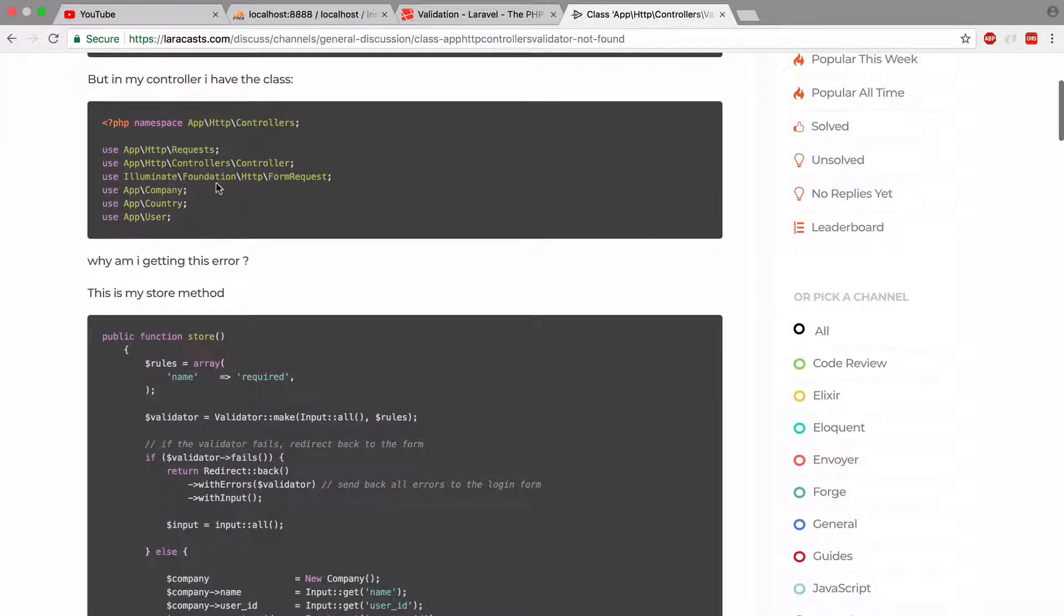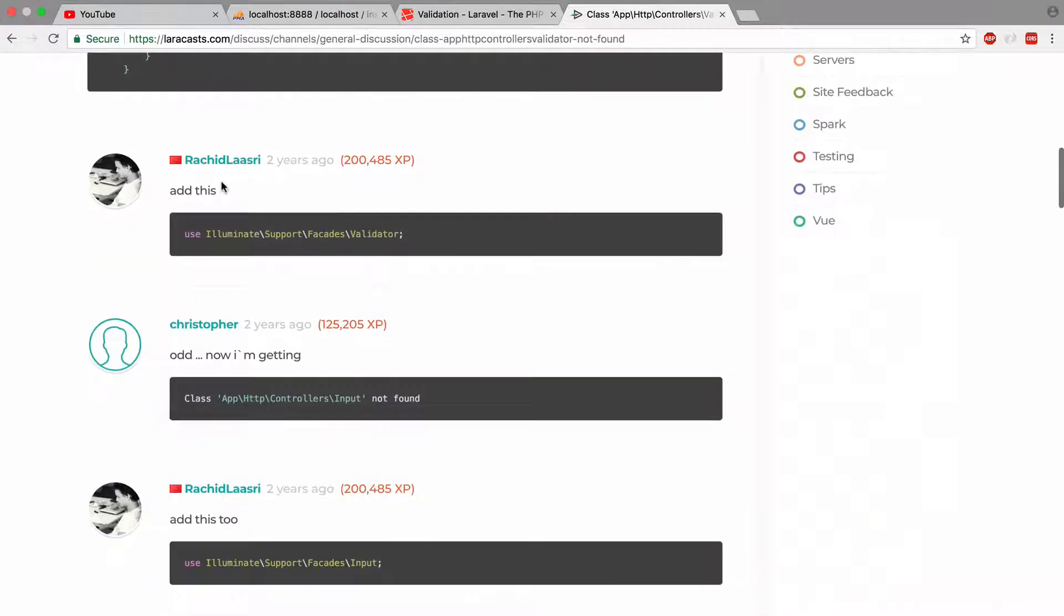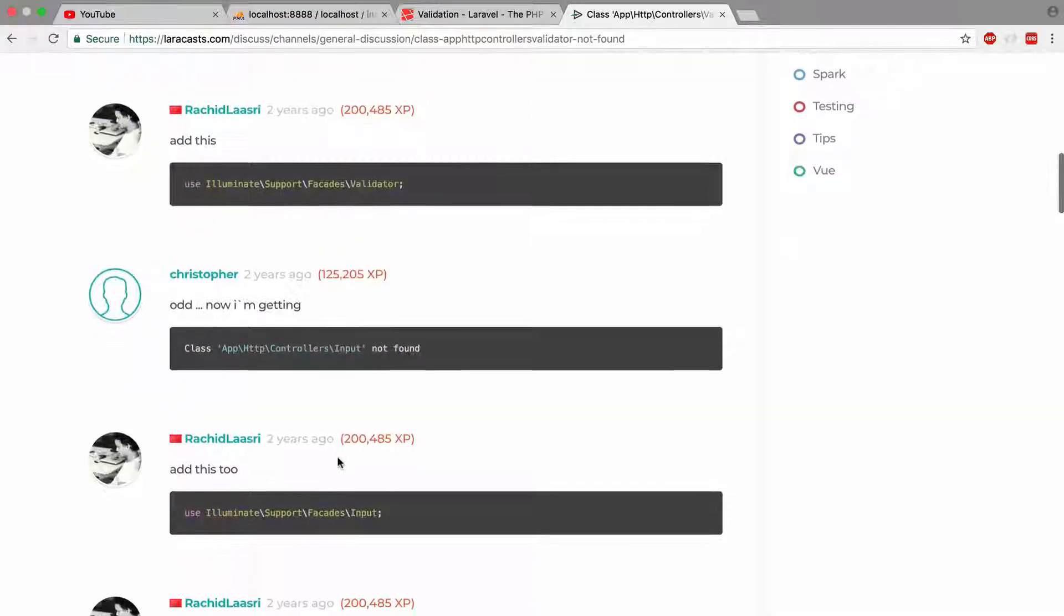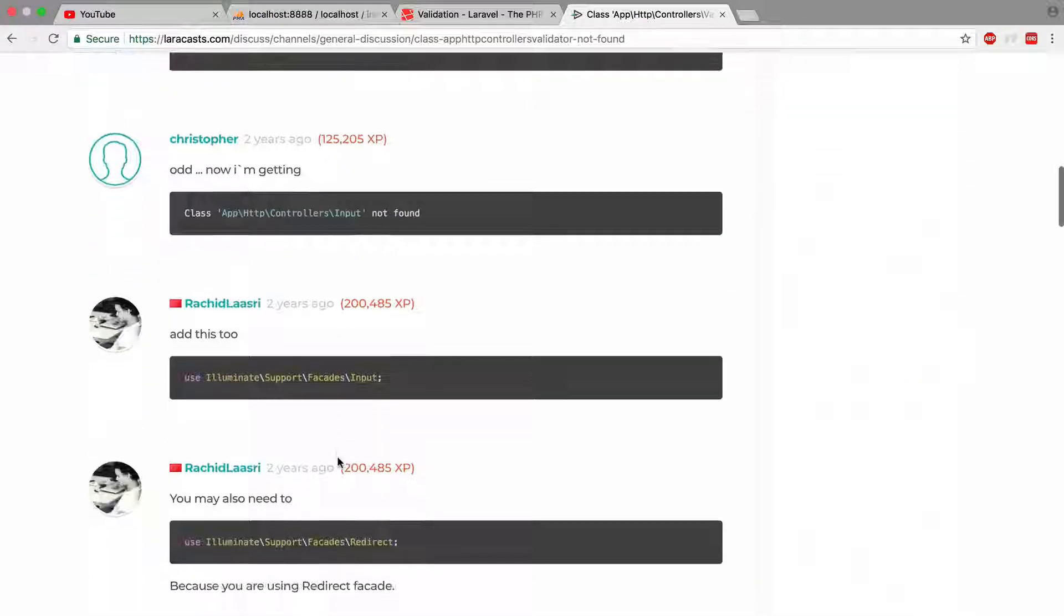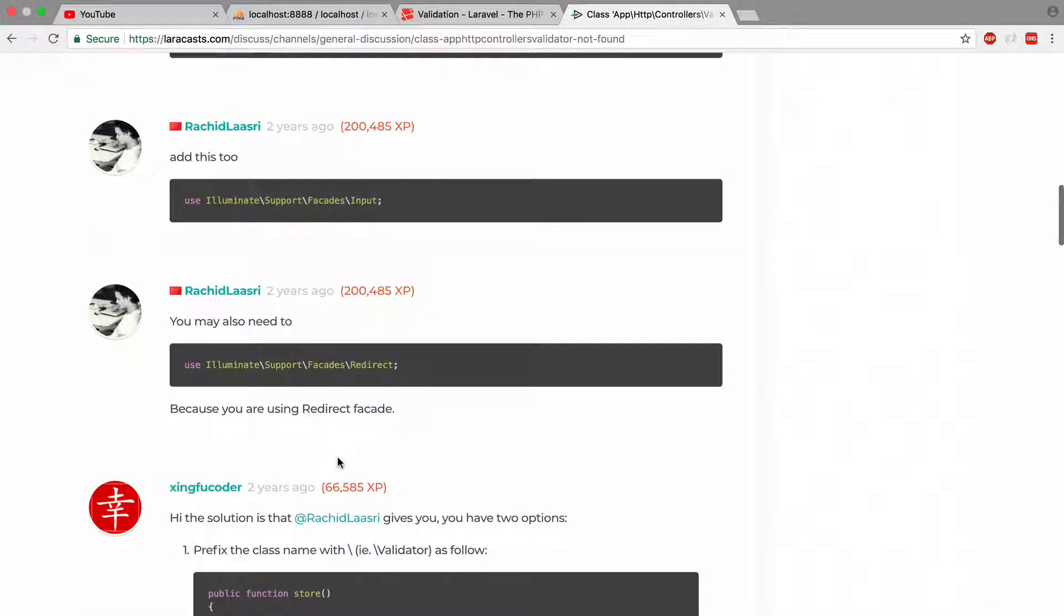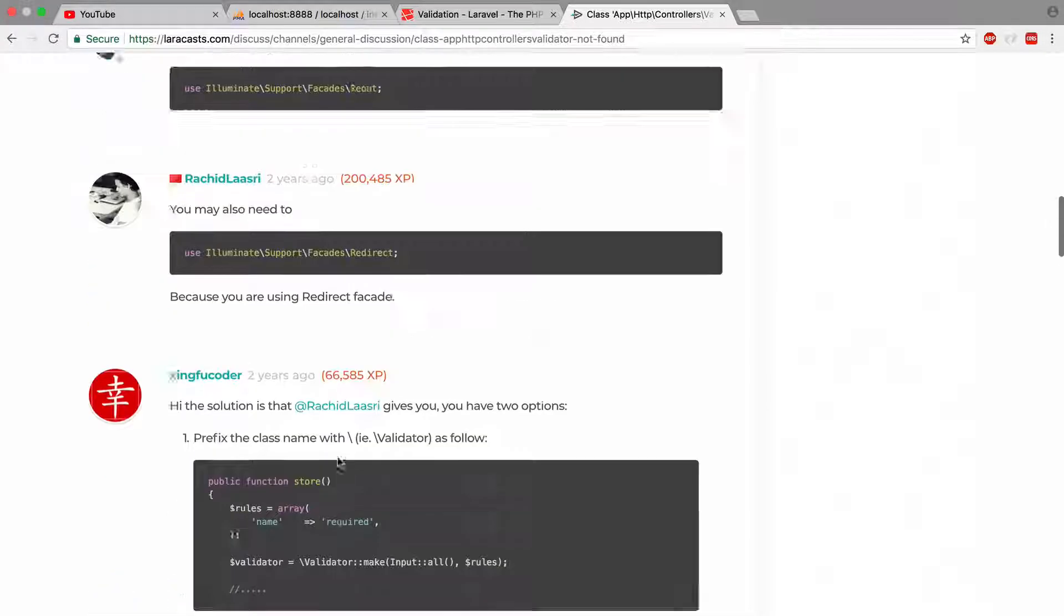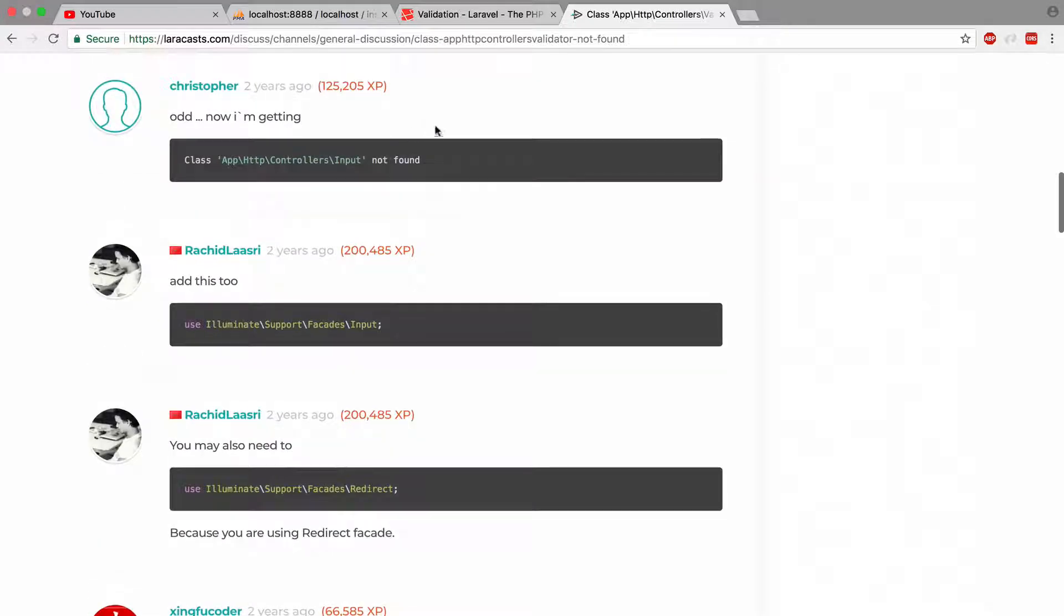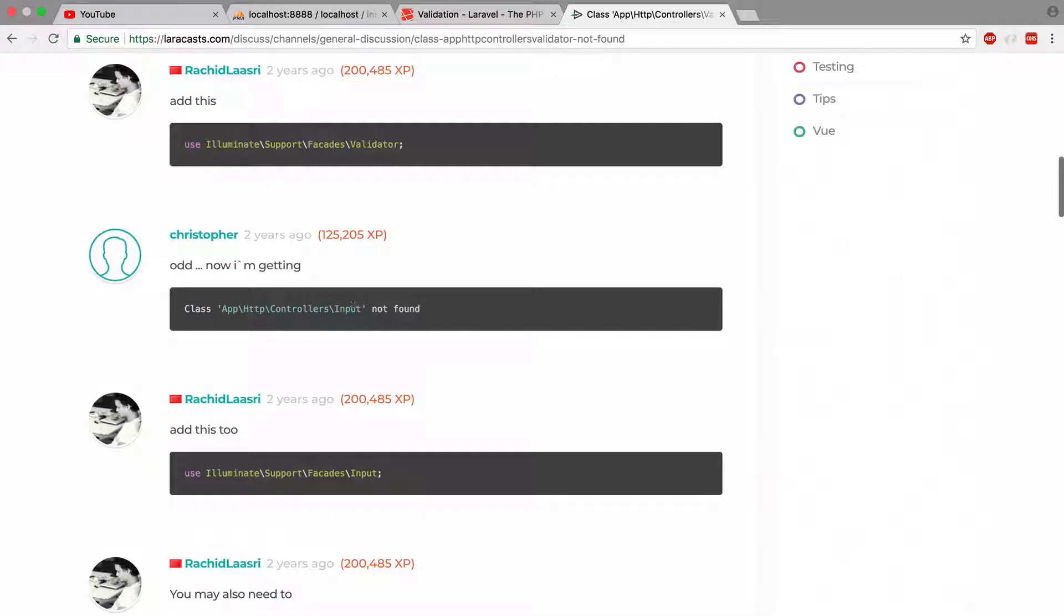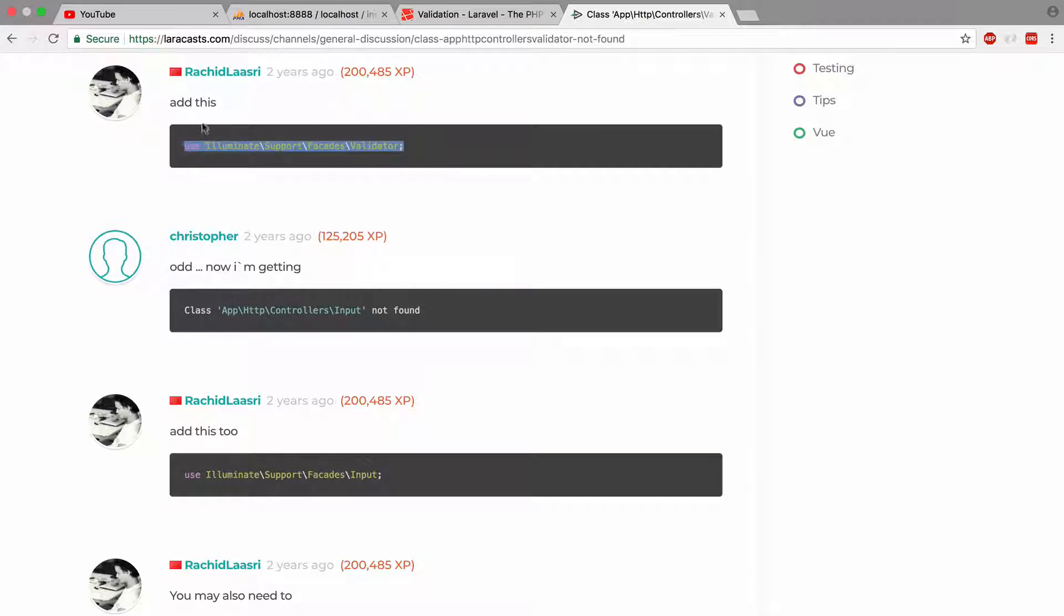And do I have to import the validator? It's a good question. All right.